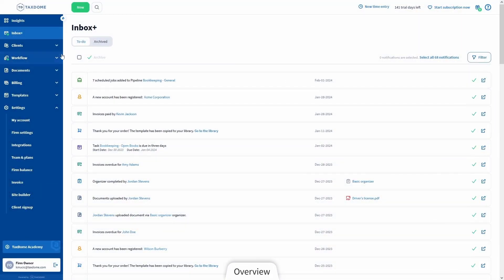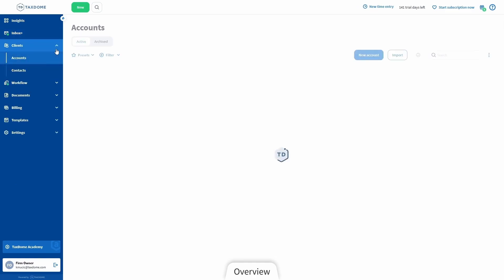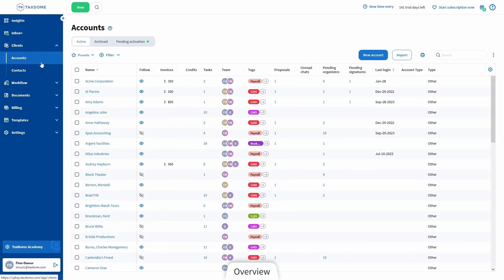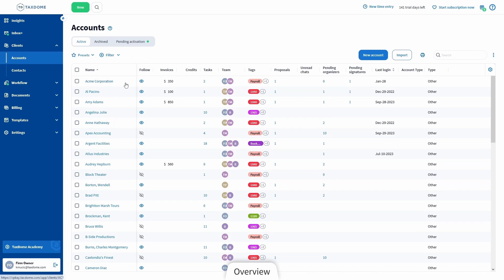Let's go to the Clients page — or more specifically, the Accounts page. There's also a Contacts page, but we will clarify the difference in a couple of minutes when we talk about the CRM. Here you'll be able to see all your clients once you create their accounts or import them. I already have some clients imported, but I will explain the best practices for bringing your clients into TaxDome a bit later. We will come back to this page after we finish our run-through of the remaining pages.